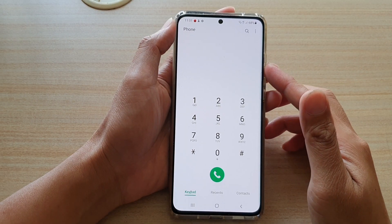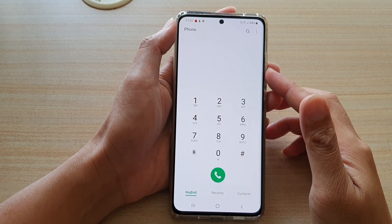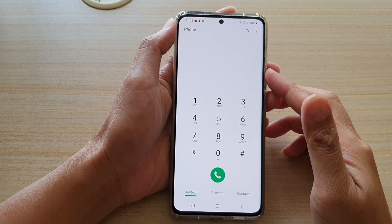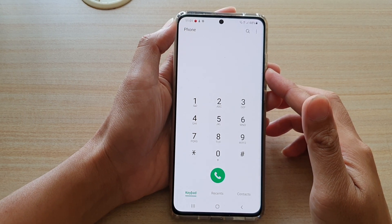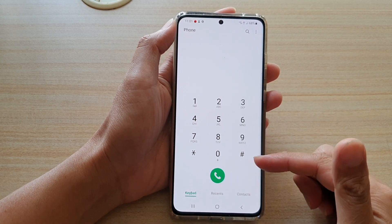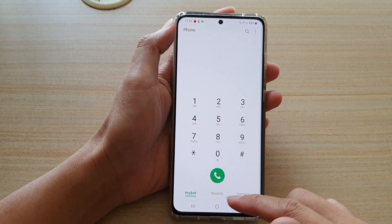Hi, in this video we're going to take a look at how you can set your phone to always open to keypad on your Samsung Galaxy S21 series.